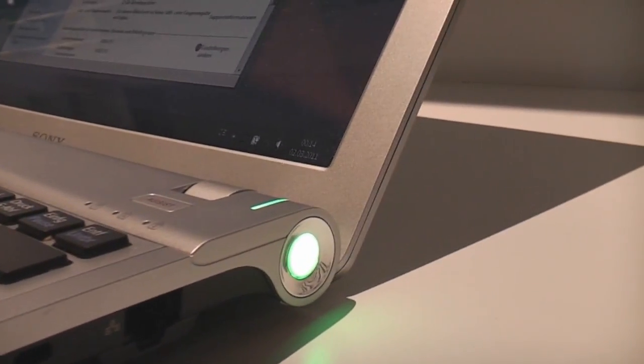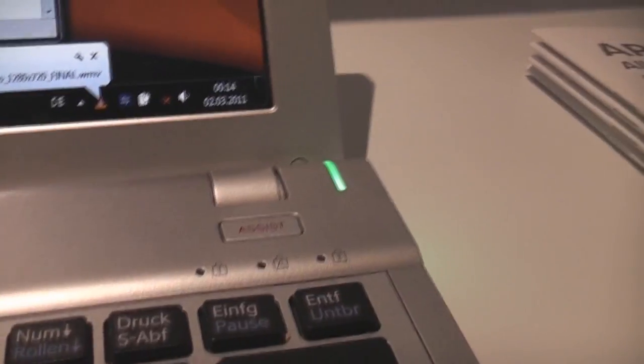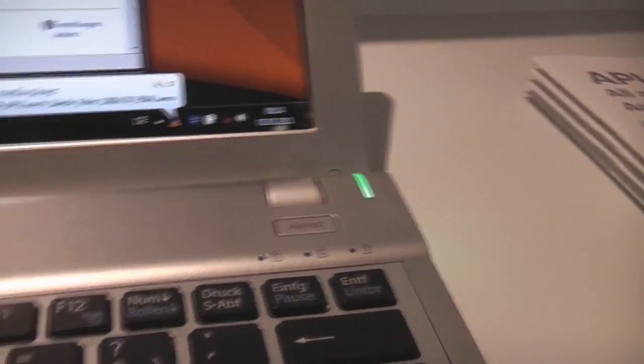Back there that's the power switch. Up here we have a couple more LEDs and an assist button to reset the notebook.